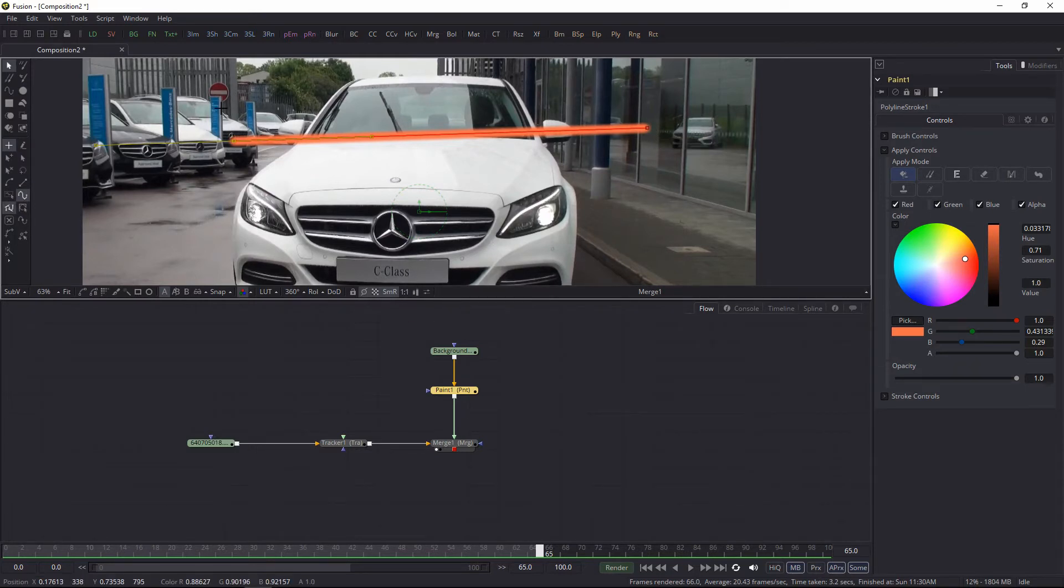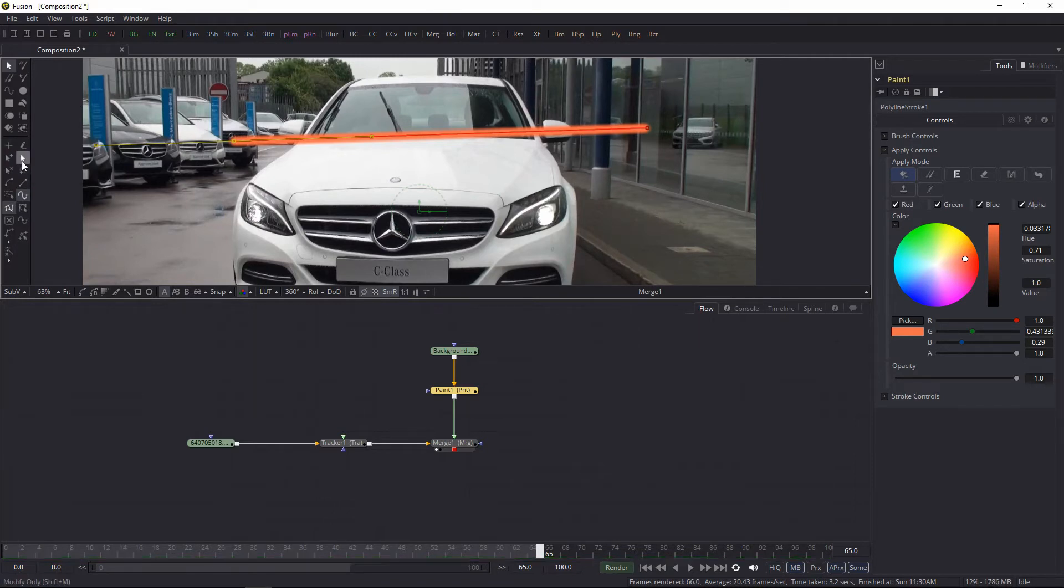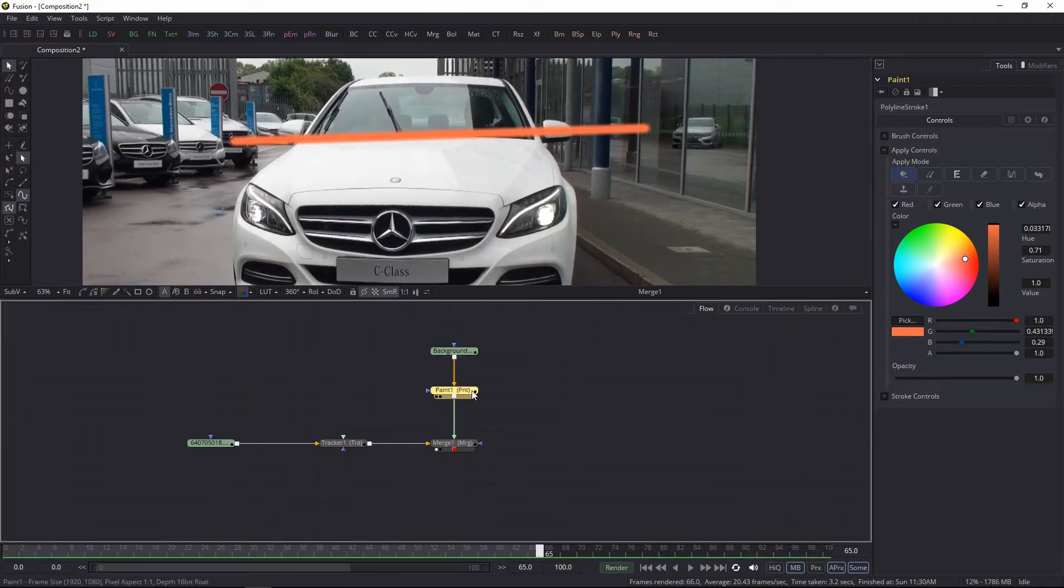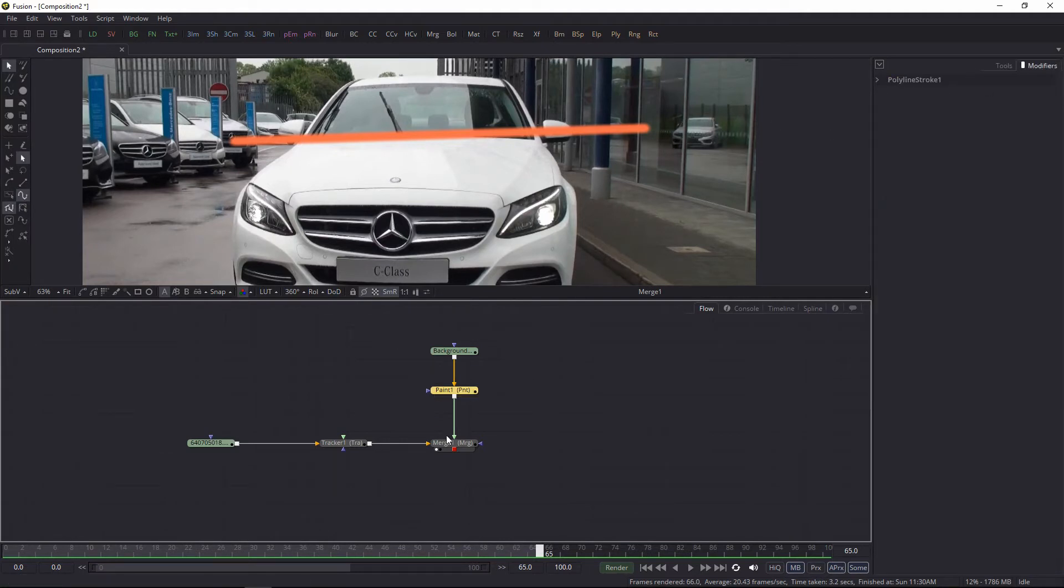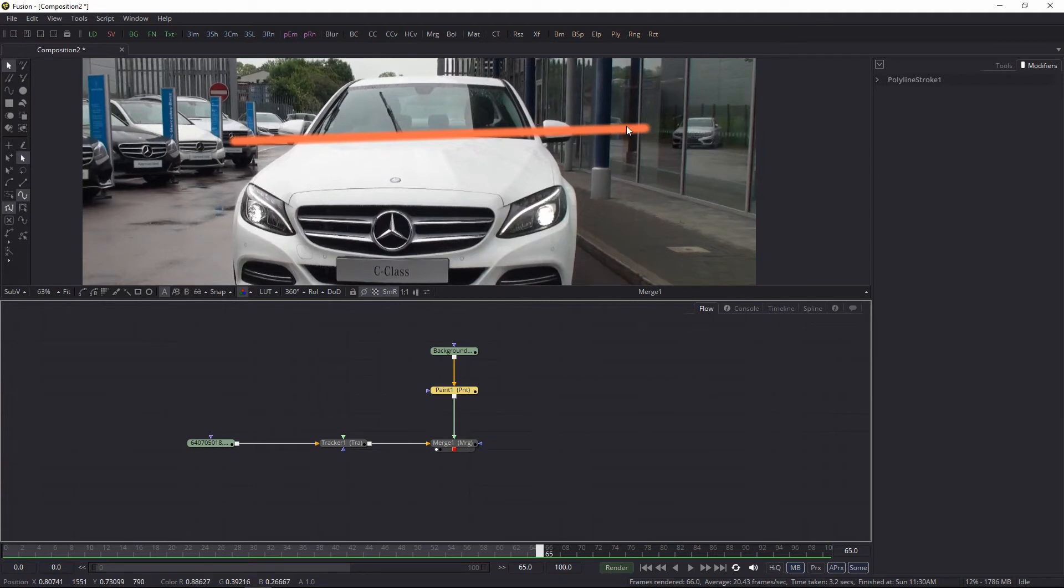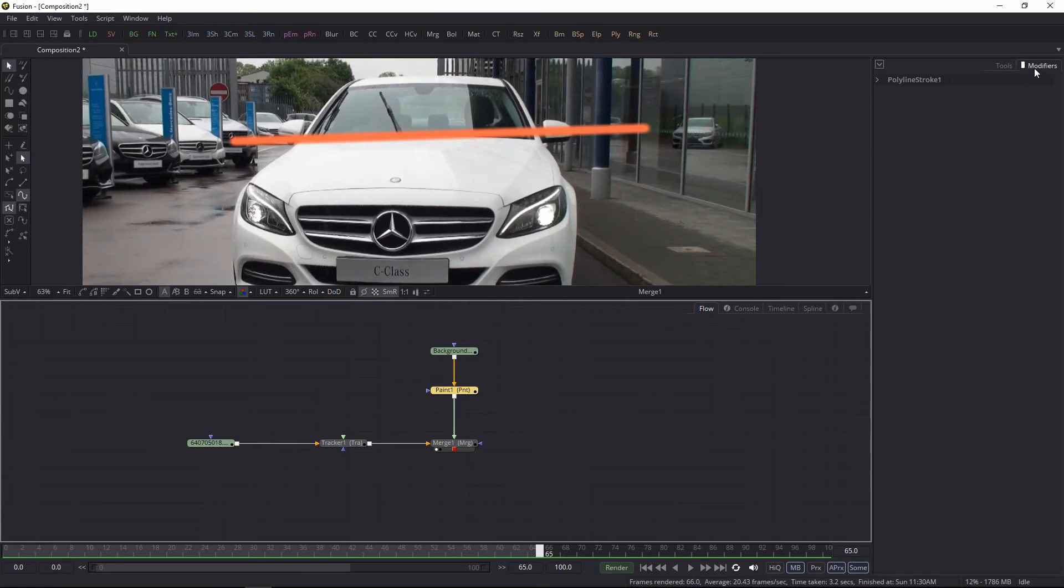To do that, I'm going to select the modify only tool because that prevents you from inserting any points accidentally. One thing: if you're not able to select your polyline stroke, sometimes you just select the paint tool and go into the modifiers tab, because here all your polyline strokes will be listed.